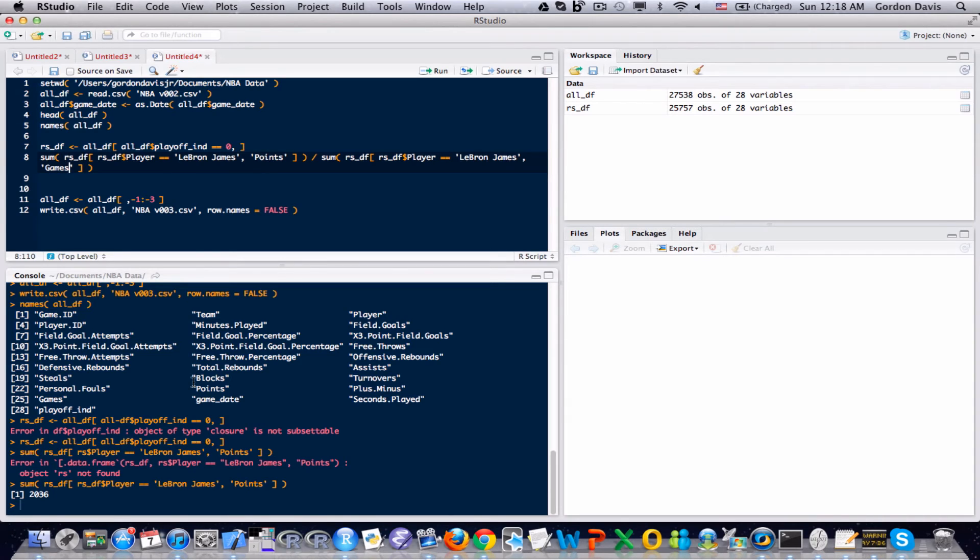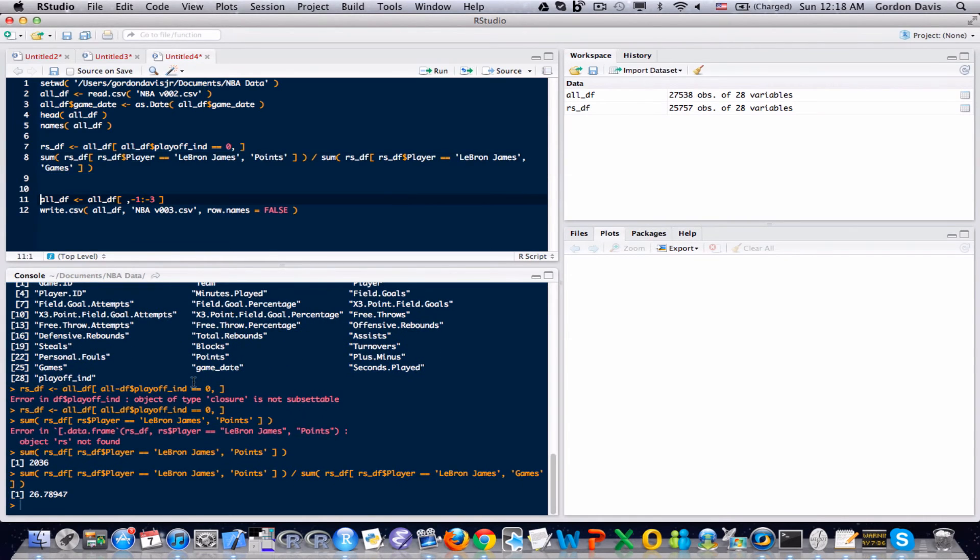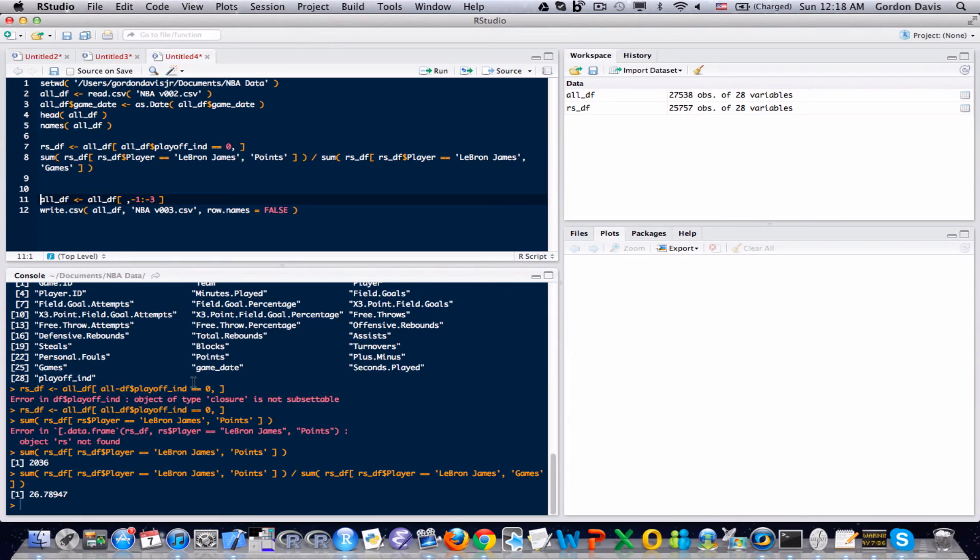So if I take the total number of points divided by the total number of games, I'm going to get the points per game. I'm going to run this, and I get 26.8 if I round to the first decimal. 26.8, more specifically 26.789, and then it eventually truncates.